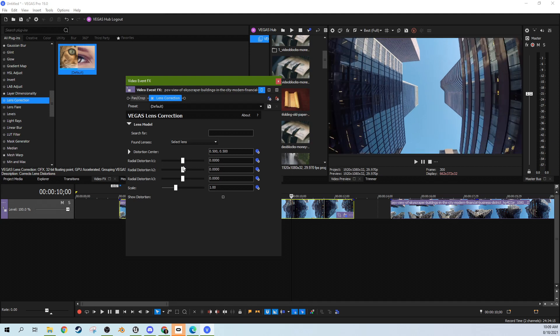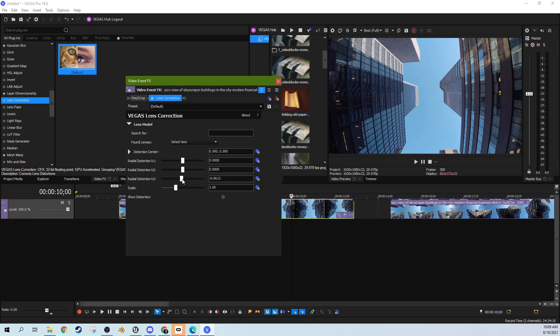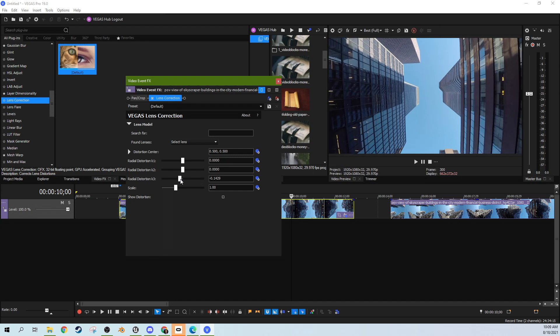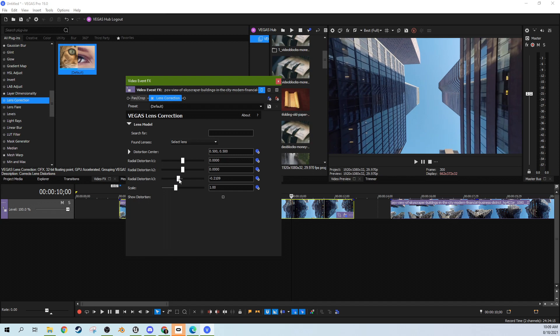But here is another option you can do too. Right here with this K3 distortion correction, it actually really does a great job of flattening this out. Look at that.